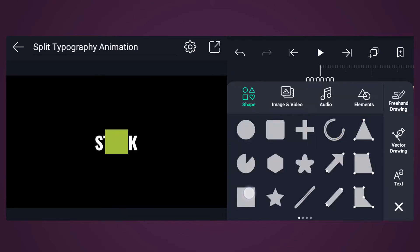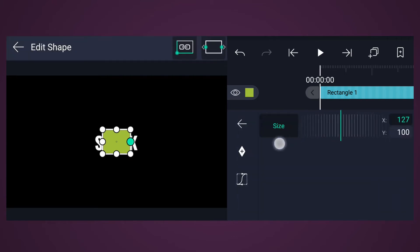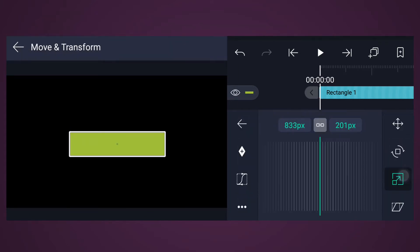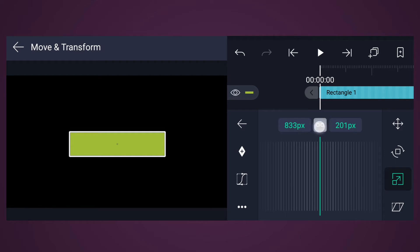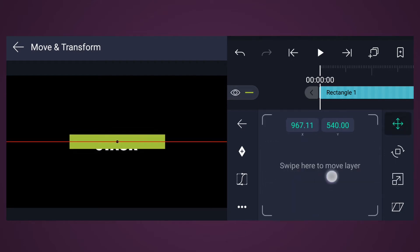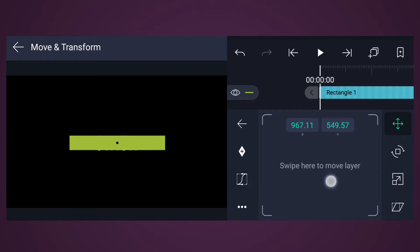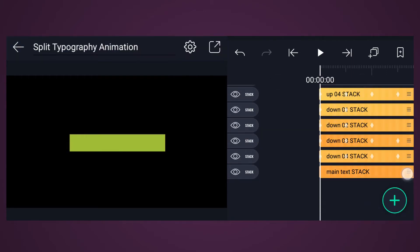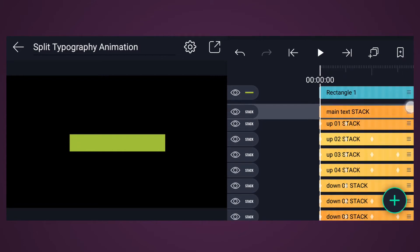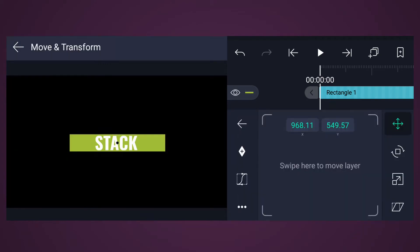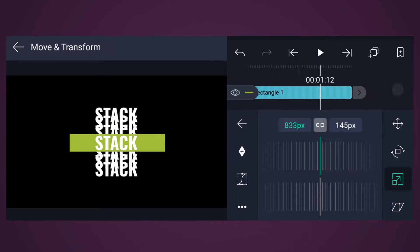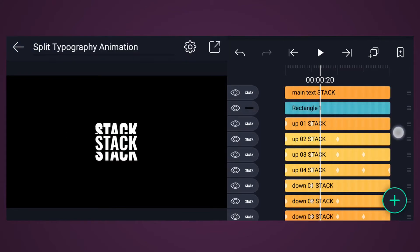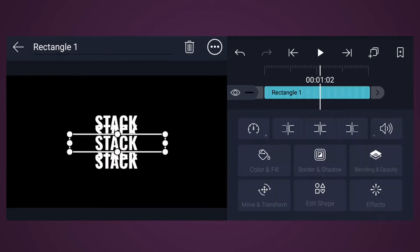Now import a rectangle shape. Resize it as shown in the video. Tap on Edit Shape and increase the X value here. Now tap on Move and Transform, then tap on the Scale icon. Unlink here and adjust the scale. Place this shape on the text. Drag this layer to the top. Adjust this shape's position and size. Now change this shape color to black. Rename it as Mask 1.